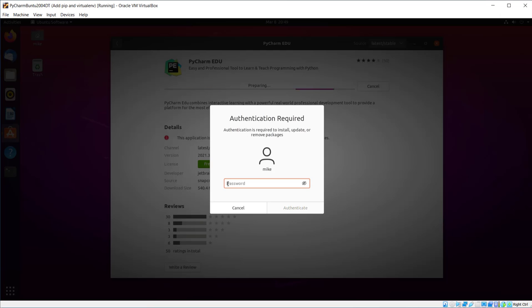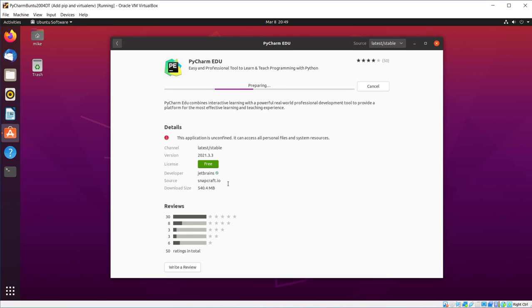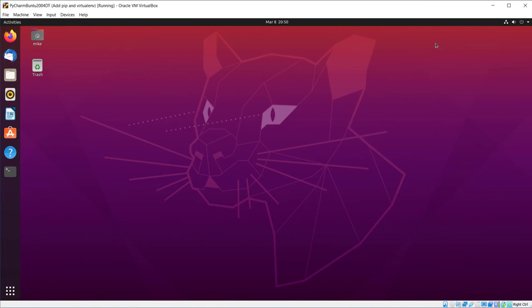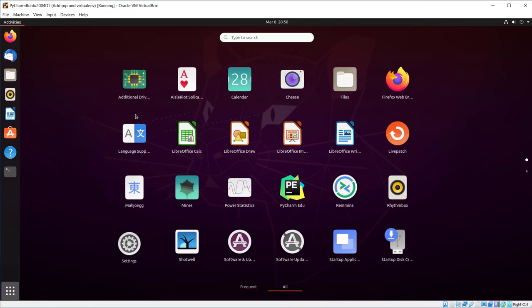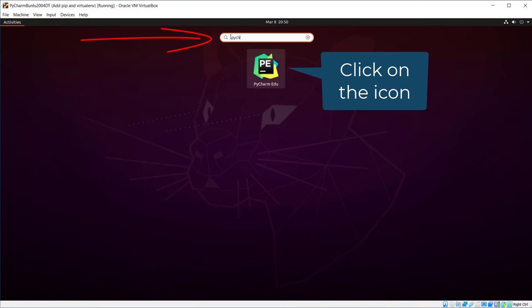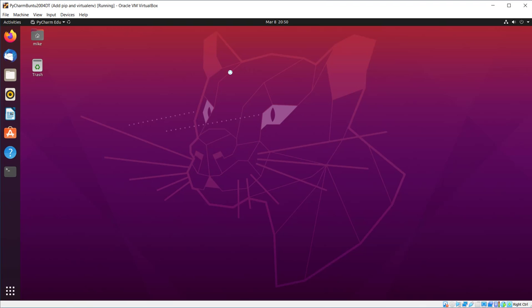Of course, it asks for my password. So now it's installed. I'm going to close it. Now I can find it. Click right here and then type in PyCharm. There it is.